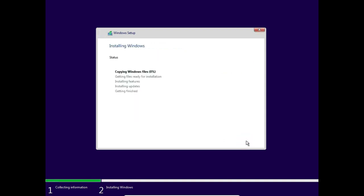Okay, so now the installation process is going on. It will take a little bit of time, and meanwhile I want to share some experience with you about Windows 11.